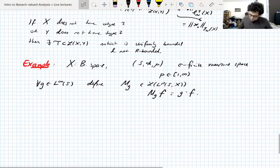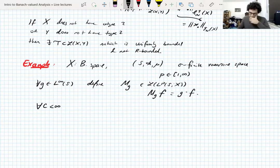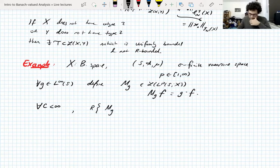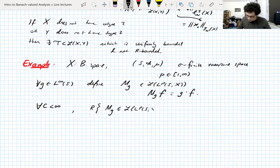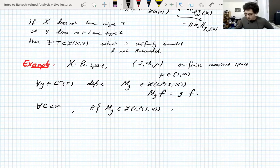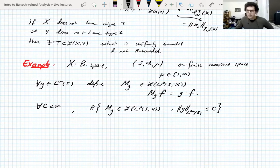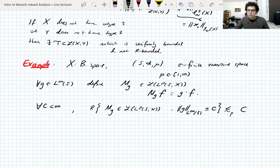These operators are bounded for all g in L∞ by Hölder's inequality. Moreover, for all c less than infinity, the R-bound of the set of multiplication operators by functions with L∞-norm bounded by c is actually controlled by c up to a constant depending on p.